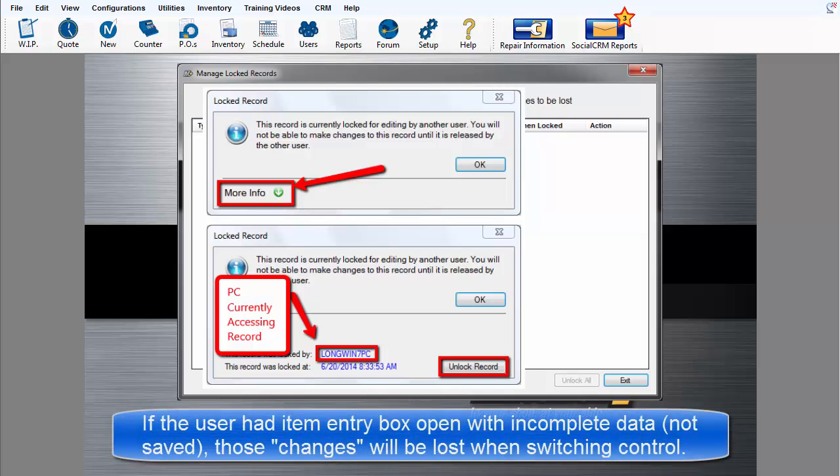If another user had an item entry box open with incomplete data that had not been saved, those changes will be lost in the process of switching who has control.